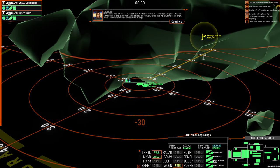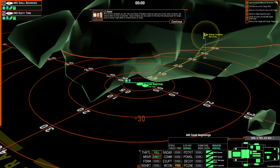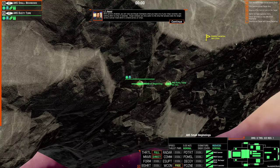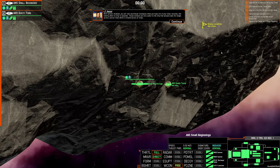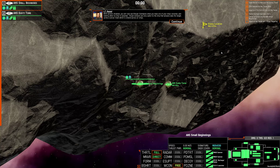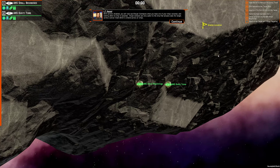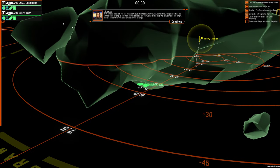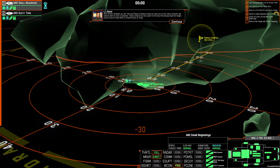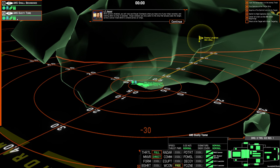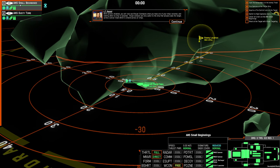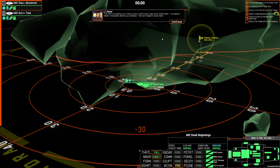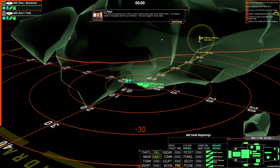With sensors disabled, you will now see visual contacts when you have one of your ships selected, and nothing when no ship is selected. Visual contacts are only useful to the ship that actually sees the target, unlike the sensor track, which was shared across all ships. If you don't see anything, you'll need to move within visual range, about 3200 meters. I've created a marker in the general area for your reference. That won't happen in actual battle.